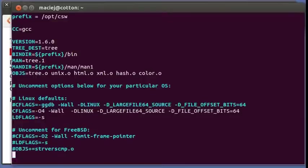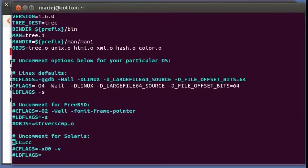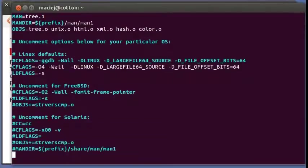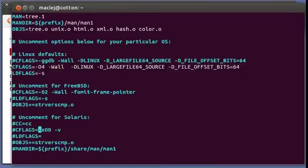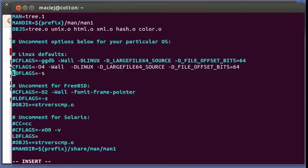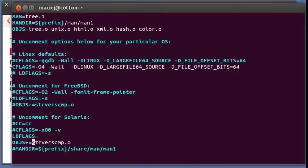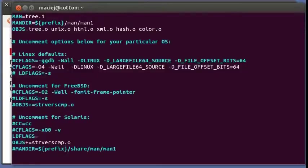Normally on Solaris we never ever modify the contents of slash user like slash user bin or slash user lib. These are Solaris directories and we're not touching them, so we'll be building into opt CSW.